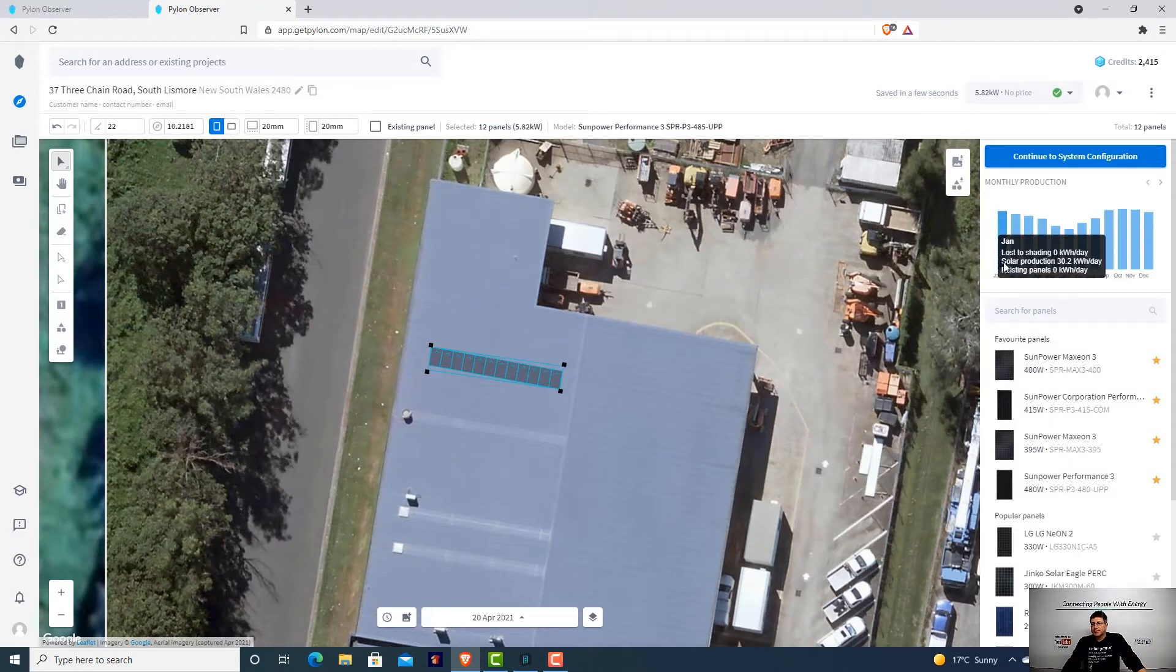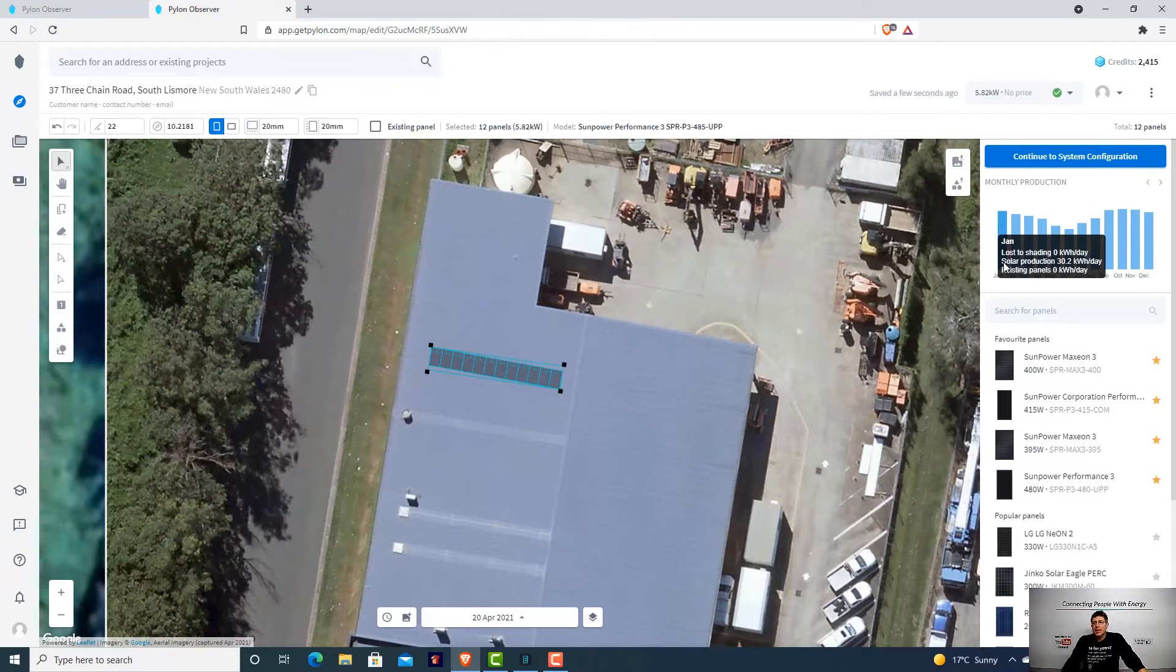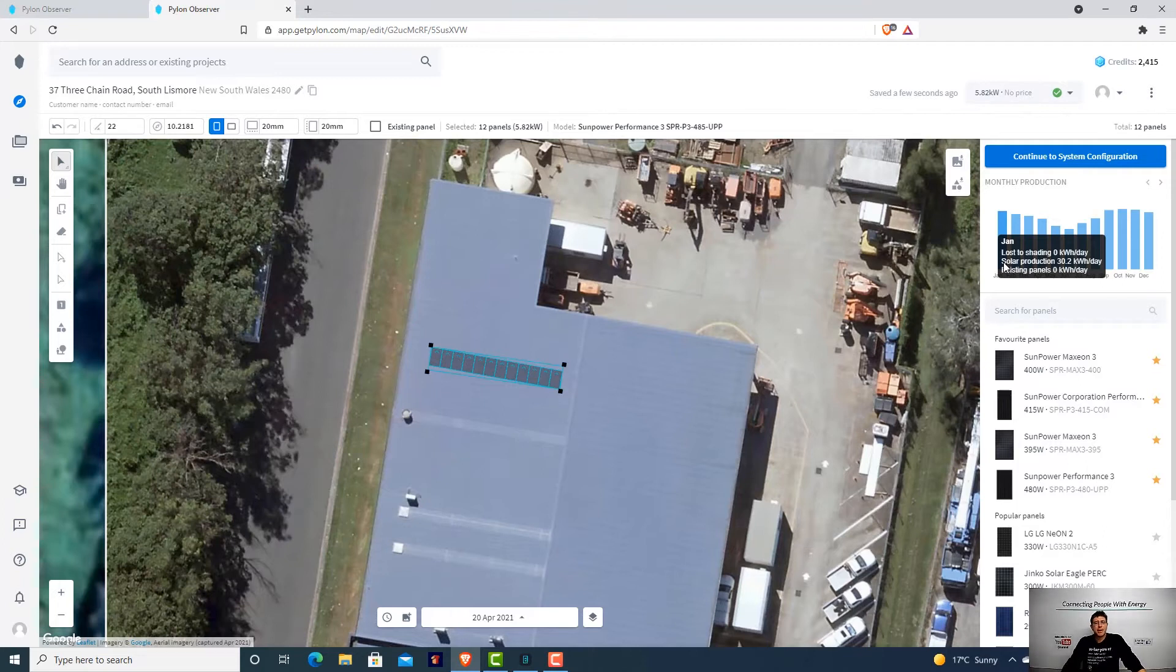If you have a look in January, this system, it's a 5.8 kilowatt system, is going to produce about 30 kilowatt hours a day. We've picked the SunPower panels here. This system is going to produce about 30 kilowatt hours a day on average in summer.